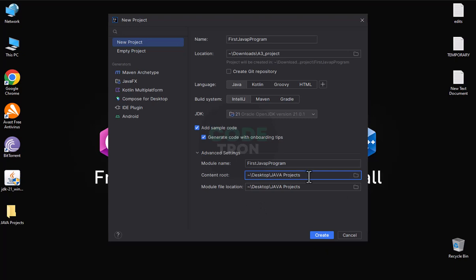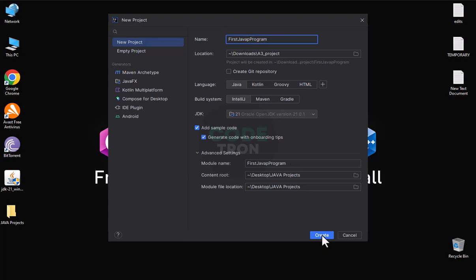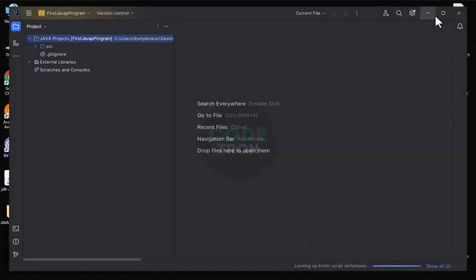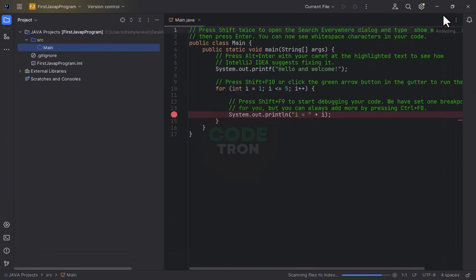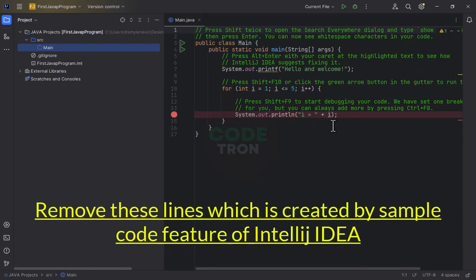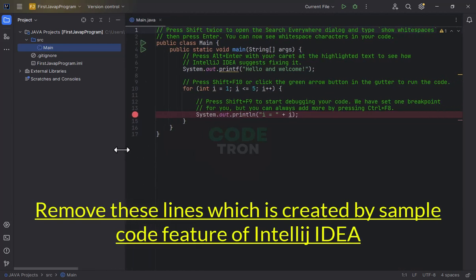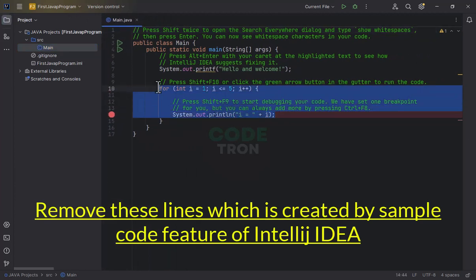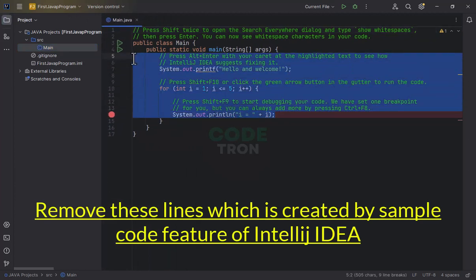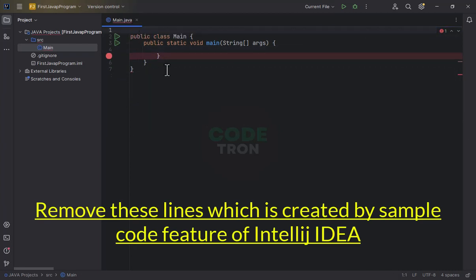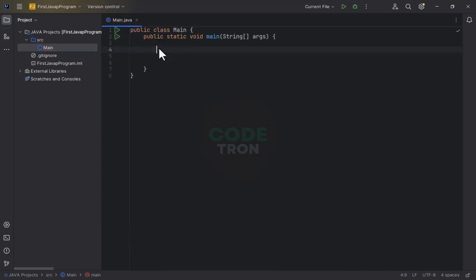I have selected my Java project folder in which I will create this Java program. I am creating this project.